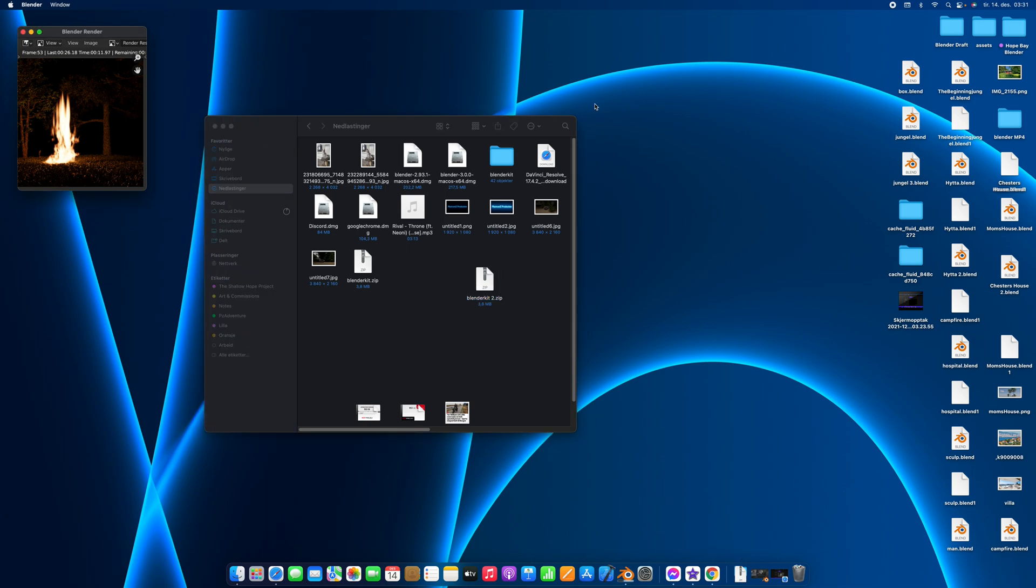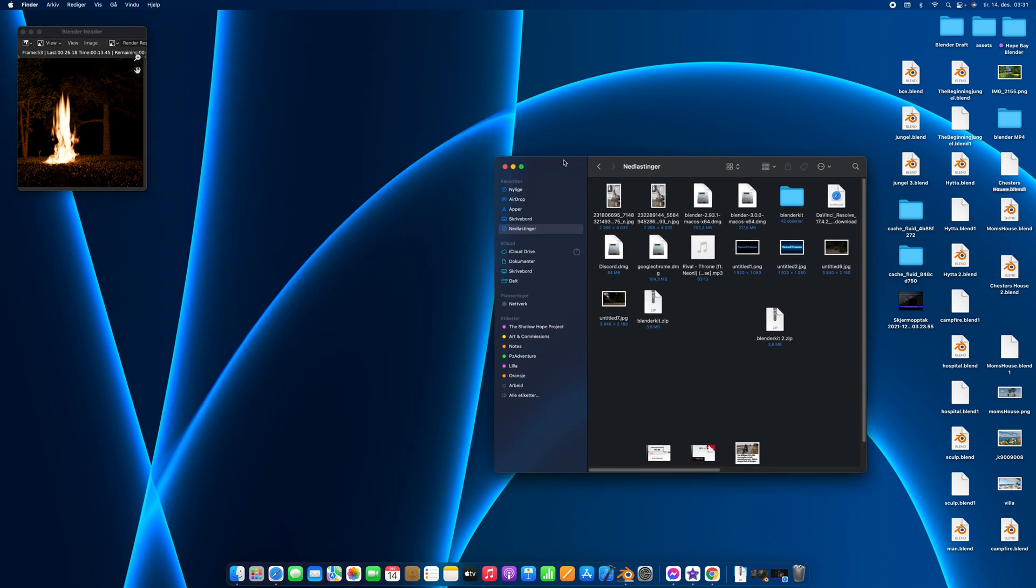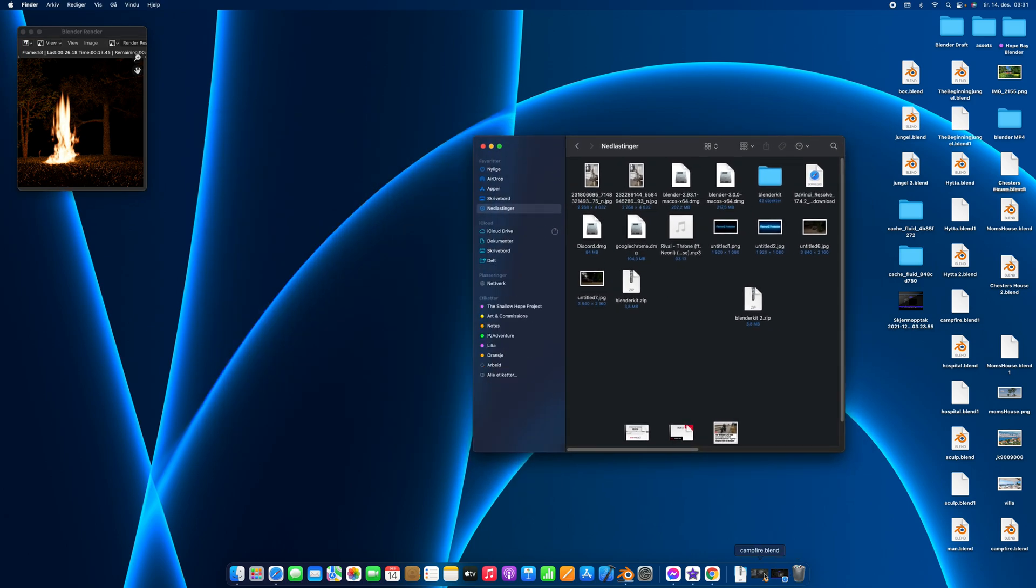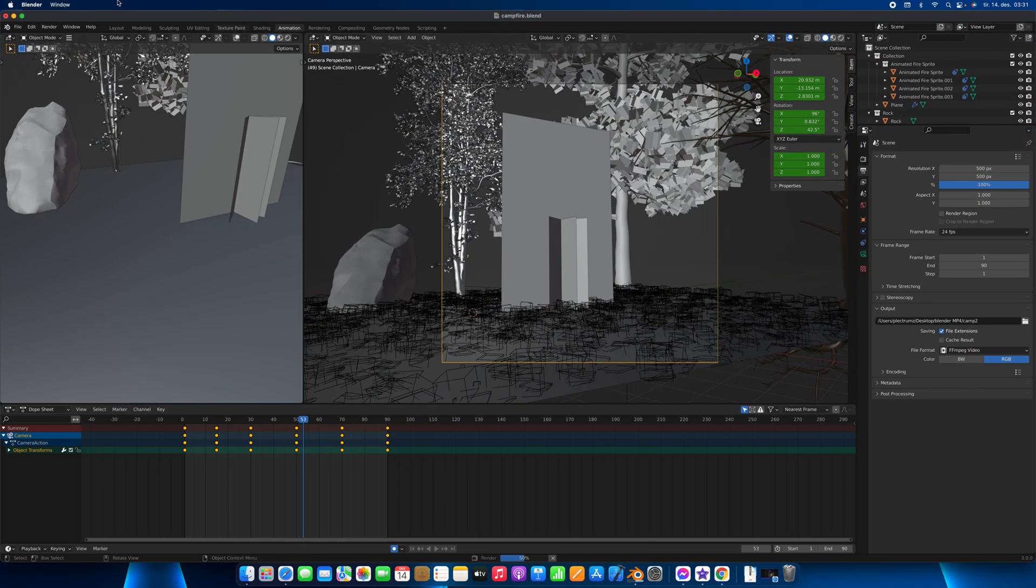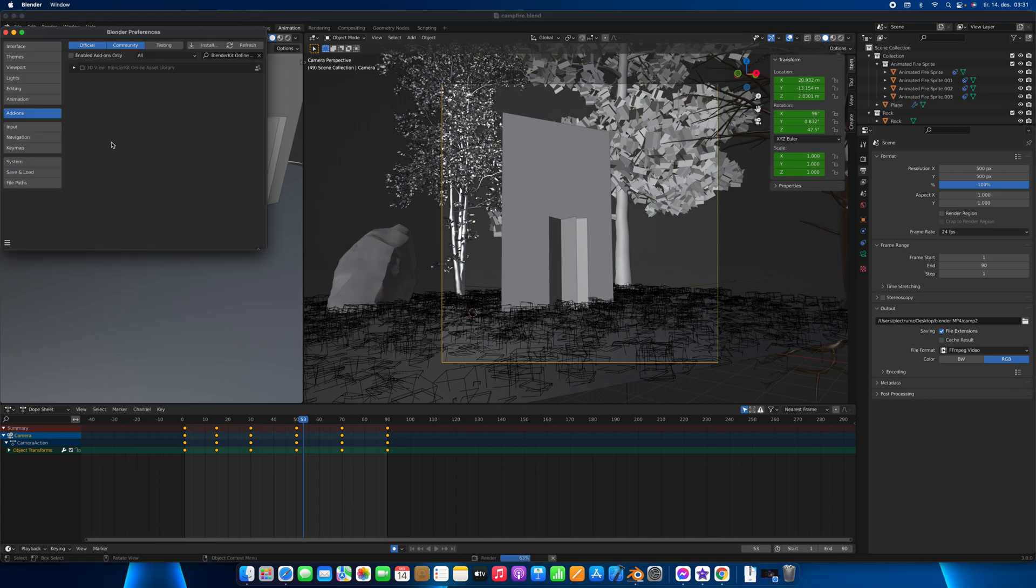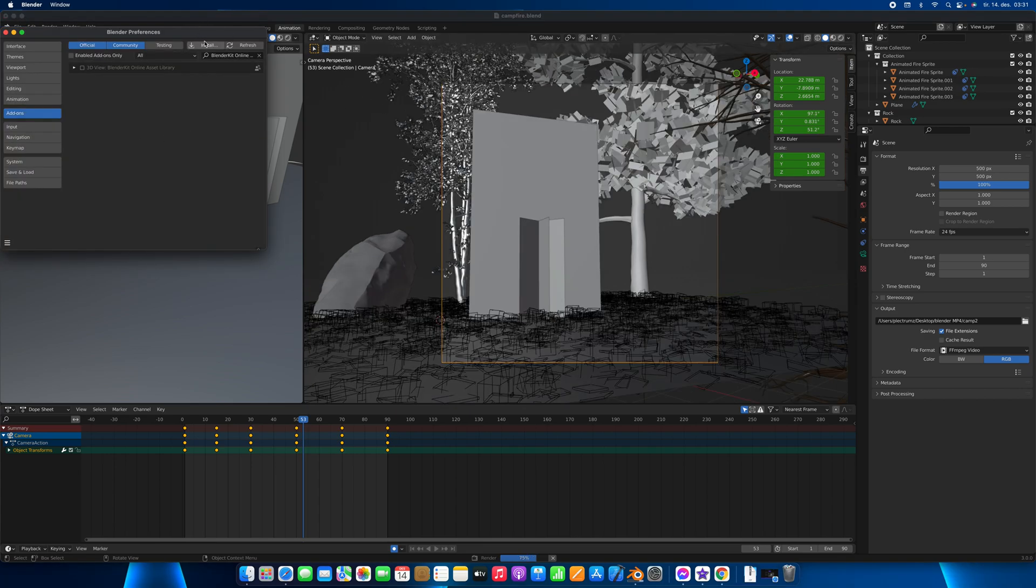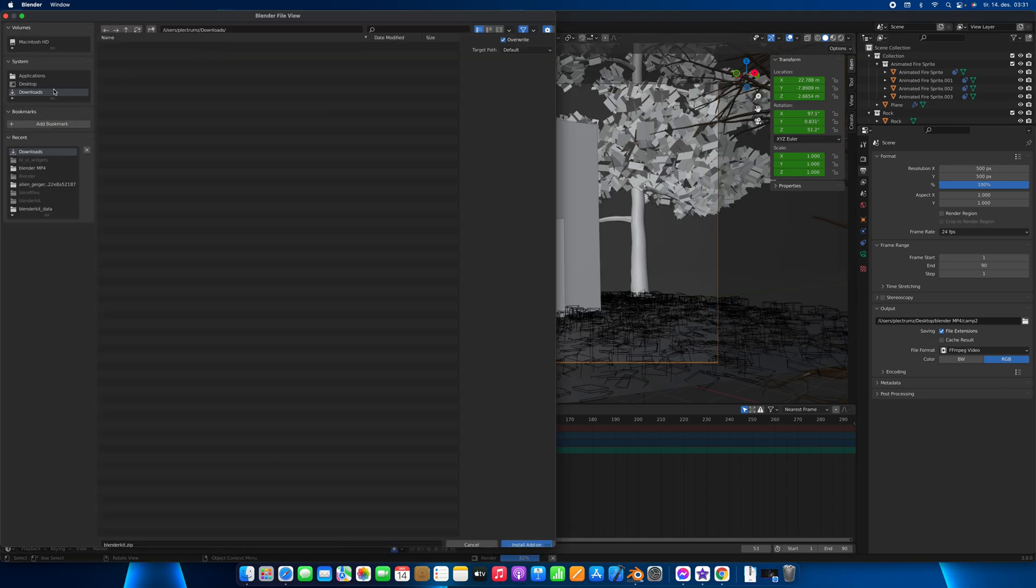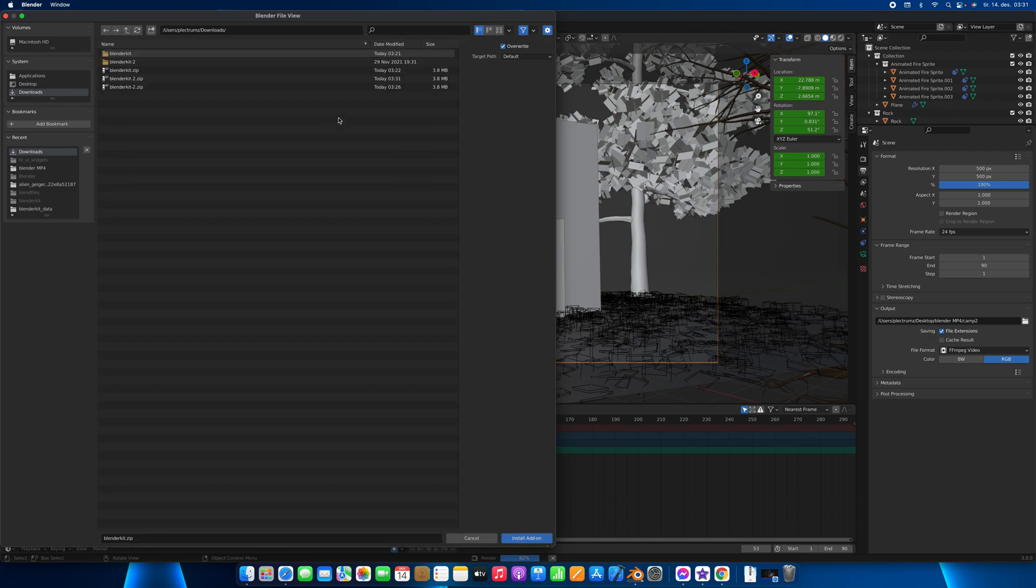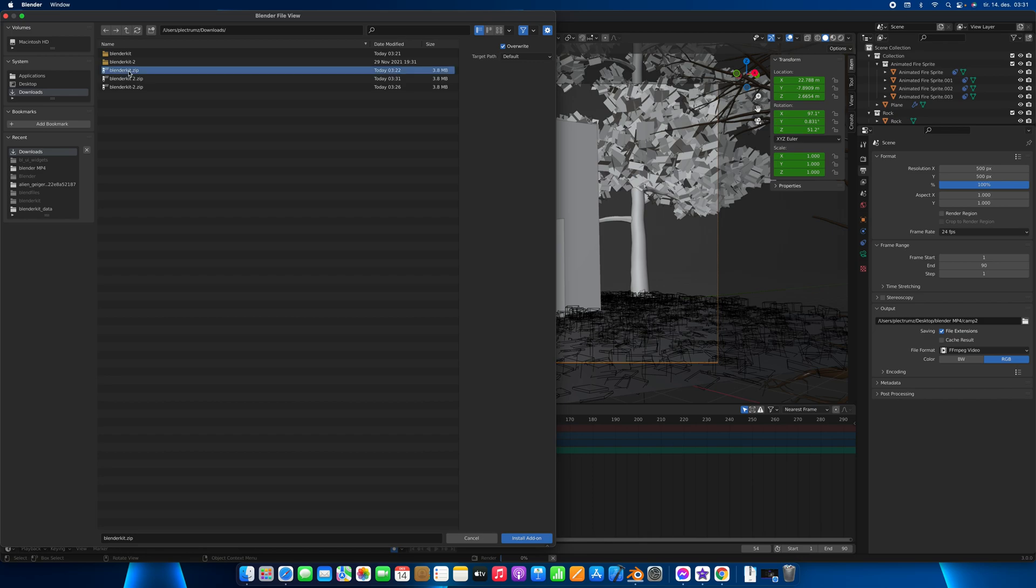Go to Blender, go to Edit, Preferences, now click Install, go to Downloads, and you can now download the BlenderKit.zip file on your iOS and Apple product.